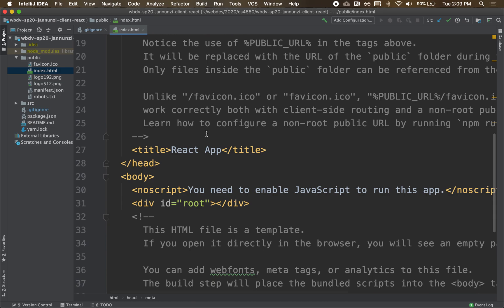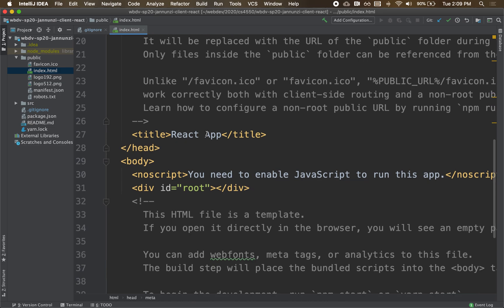Notice that when we get to the body, it's almost empty. We have a no script that only shows up if you have JavaScript disabled, which we don't. And the next one is a div, which is empty. There's no content in there. Where's the image? Where's the text? Where's the hyperlink? They're not in there. But notice that that div does have a unique identifier root. See that?